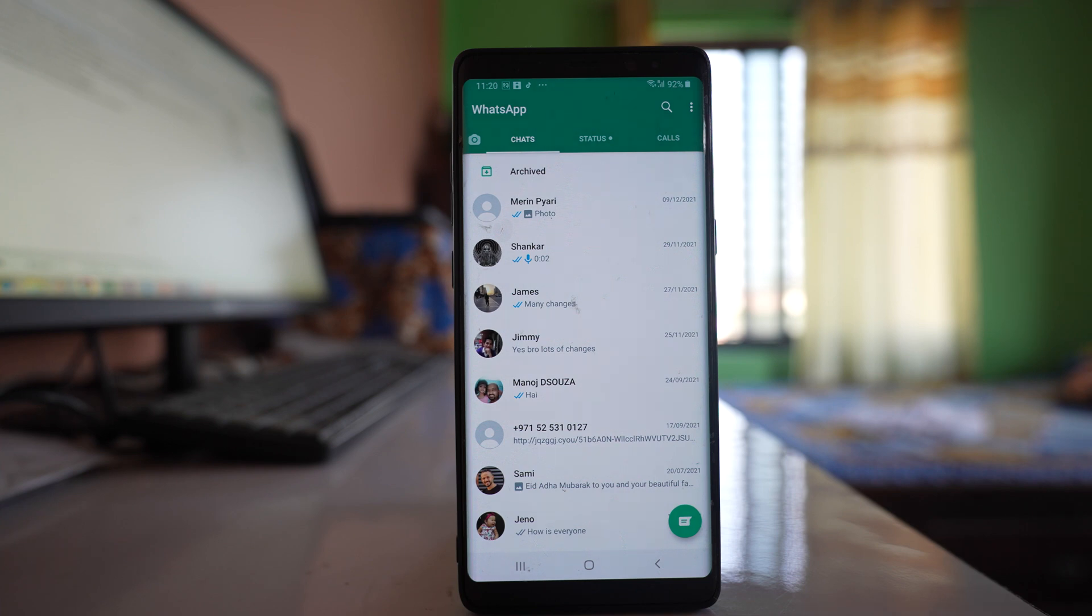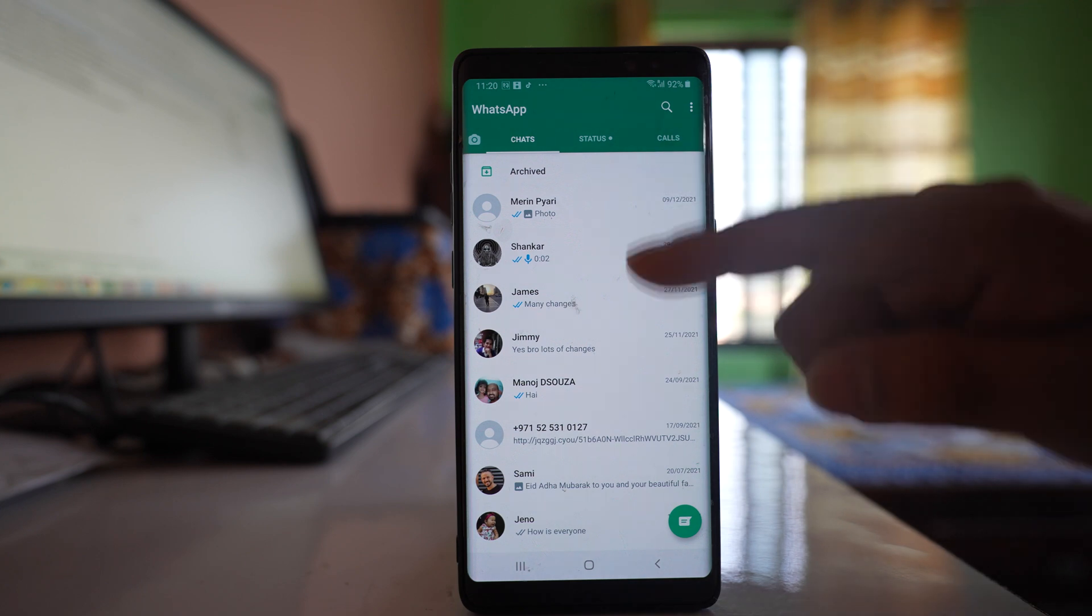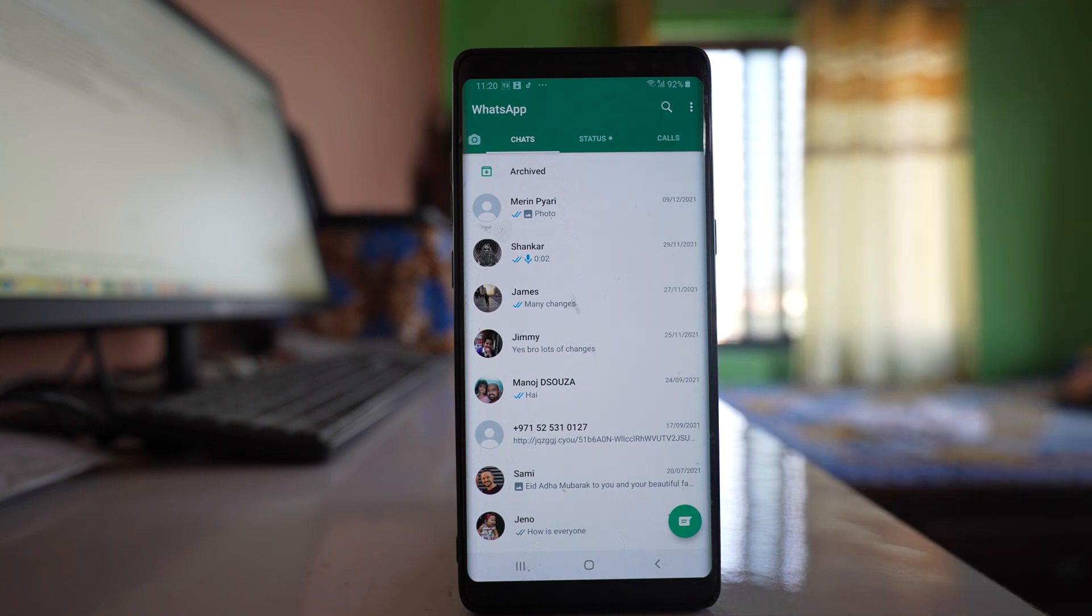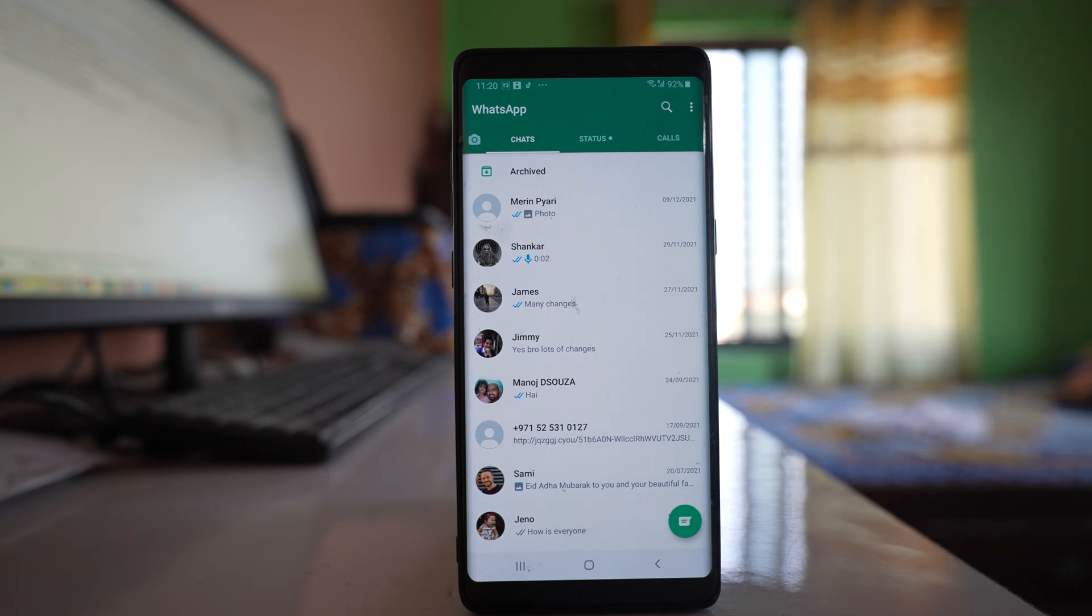Generally what happens is if you archive a message and if you get a new message or if you send a new message, the chat will be again visible on the main screen. But once you select the option keep chats archived, then the chat will not be visible on the main screen.